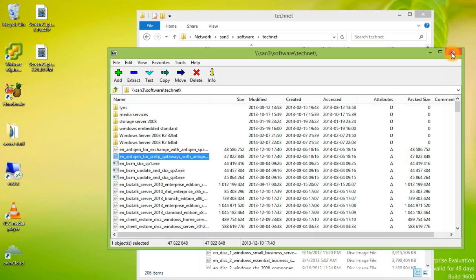That concludes this episode of using 7-Zip. Thanks for watching.